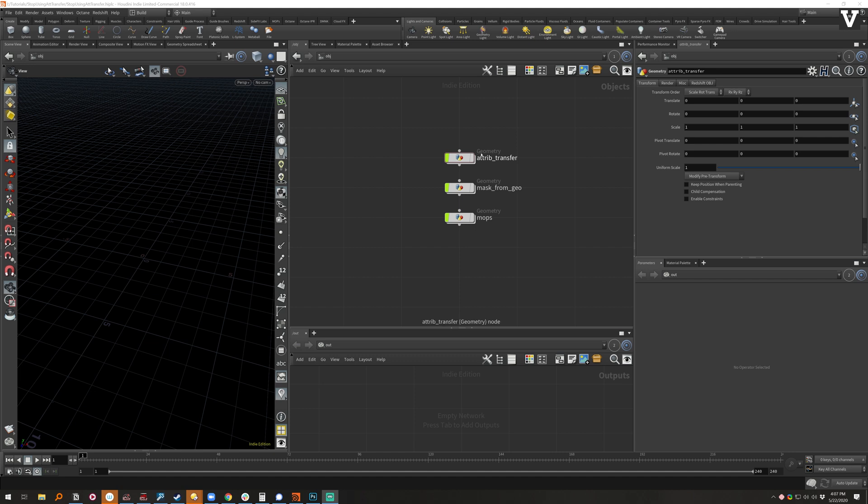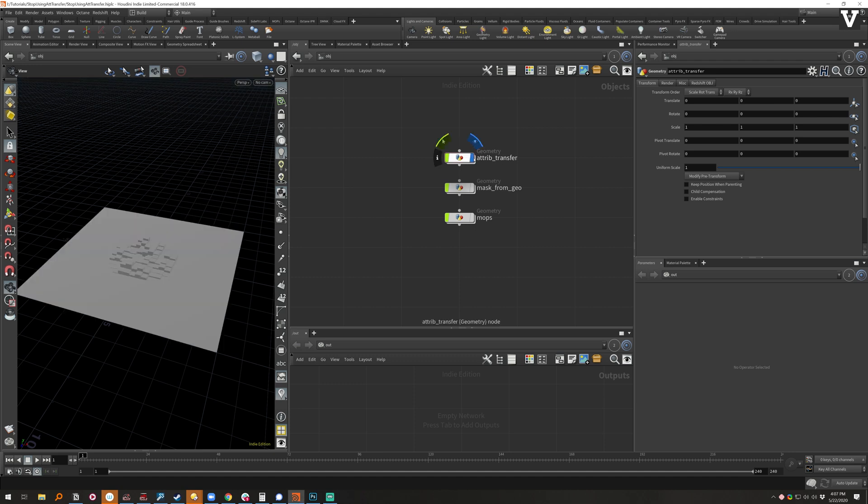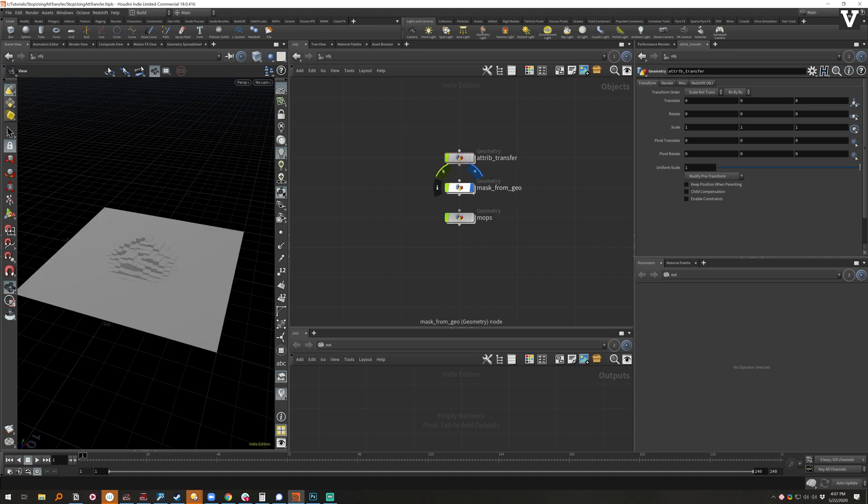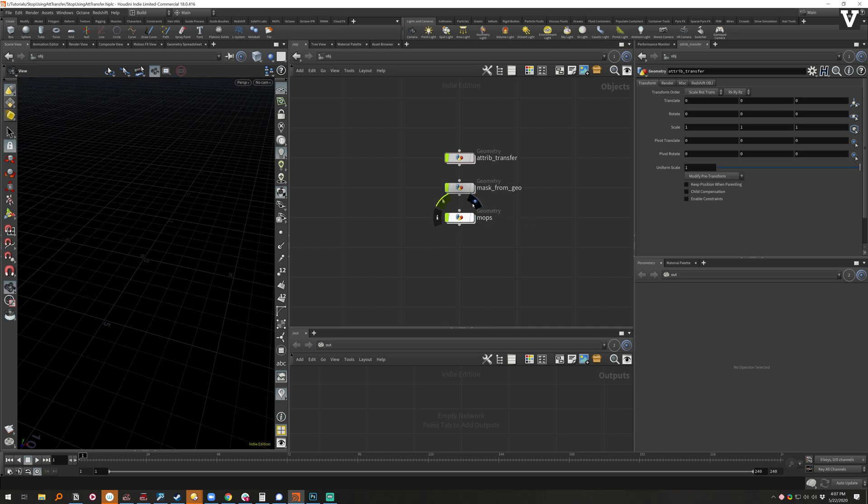So I just wanted to do a quick compare and contrast of the setup for a typical attribute transfer for something like this with a sphere and some noise versus the same thing but with mask from geo, and just for the hell of it, MOPS.